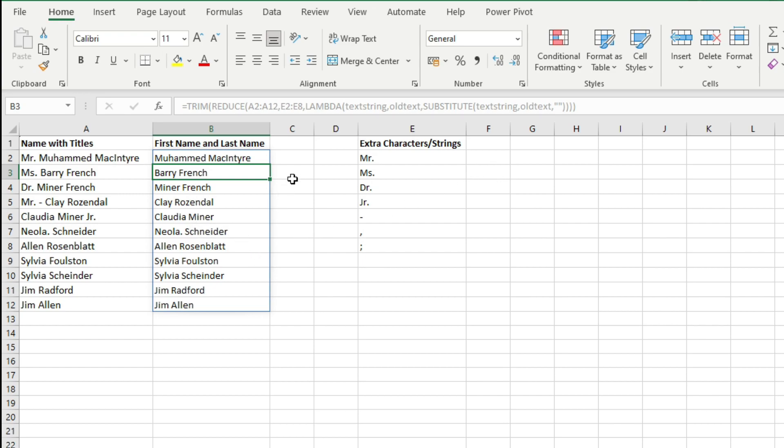So this is how you can extract first name and last name from this text string which contains some extra characters like name titles or some special characters. So this is the process.